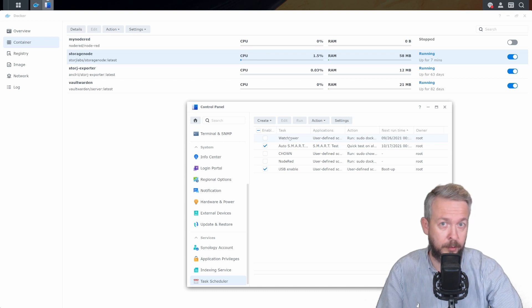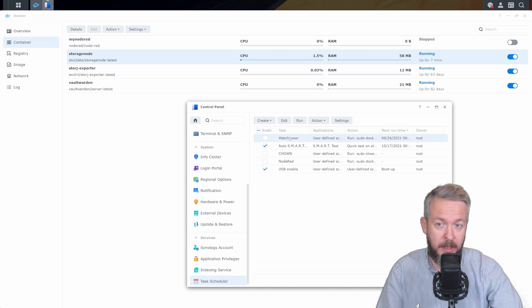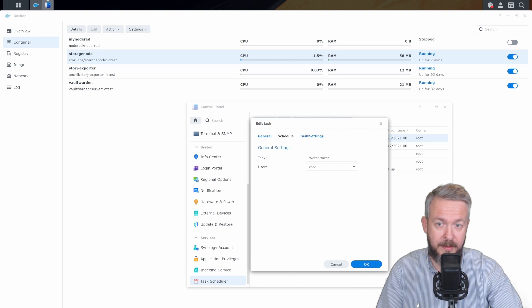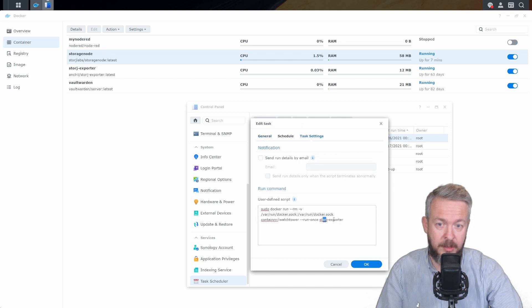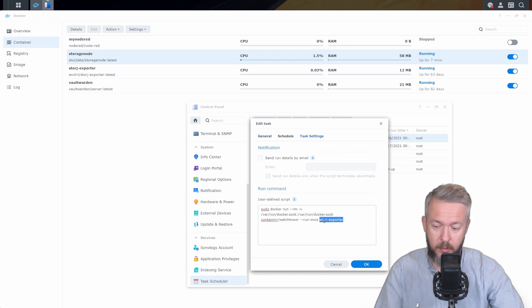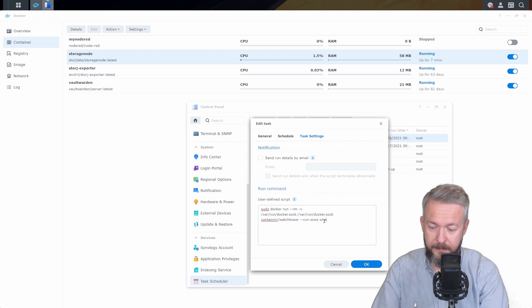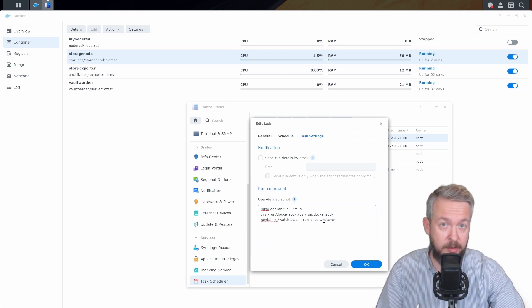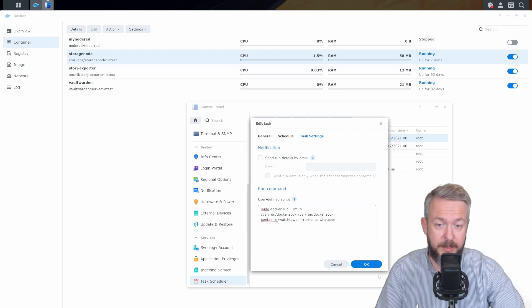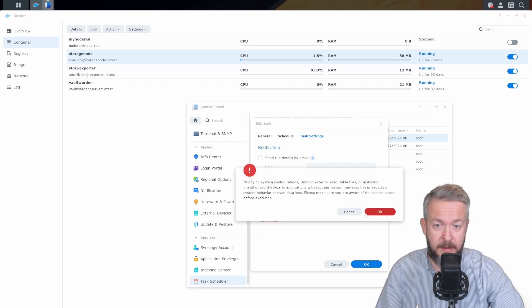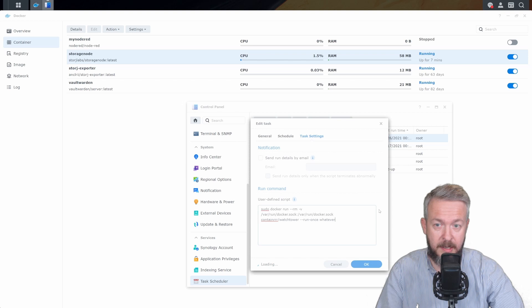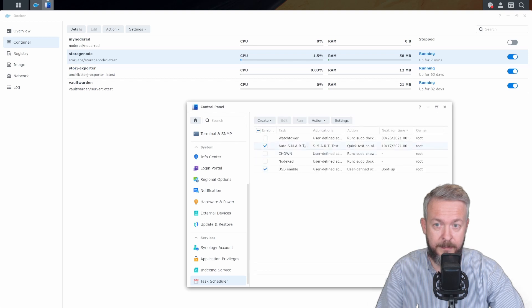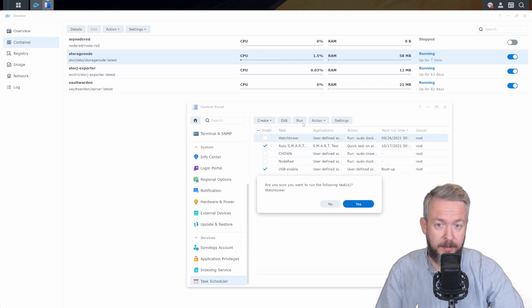If you want to update any other container, you just have to go here, press on edit, task settings, change the name to whatever your container is called, press OK, OK, and just run that script. And that's it.